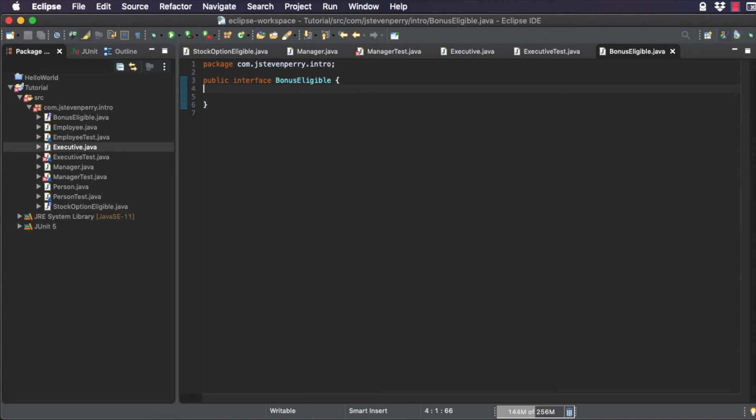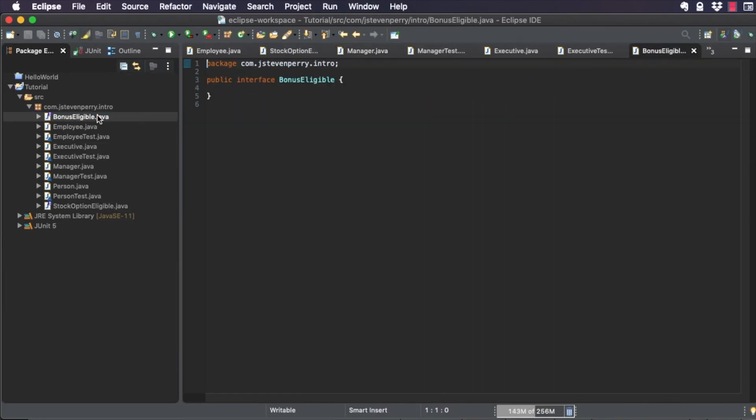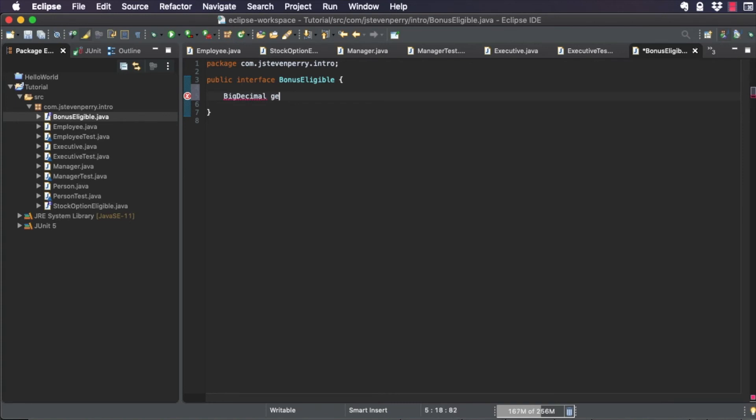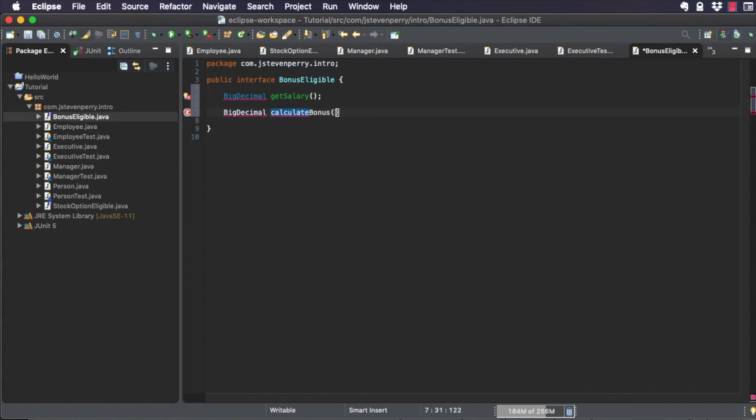Now suppose you release your application. And then it happens. Requirements change and you're asked to add two new methods to the BonusEligible interface. GetSalary to retrieve the annual salary of the implementing class, and CalculateBonus to calculate the Bonus based on the annual salary.